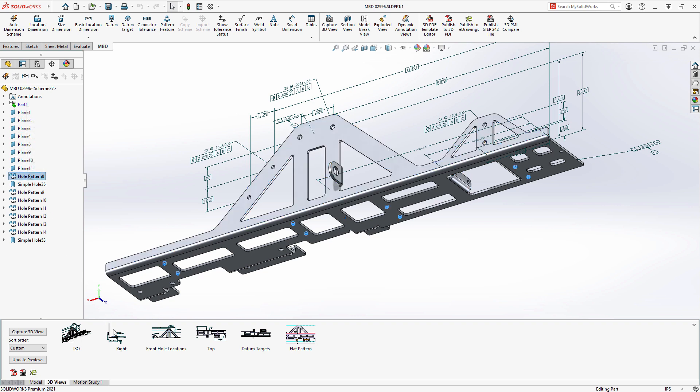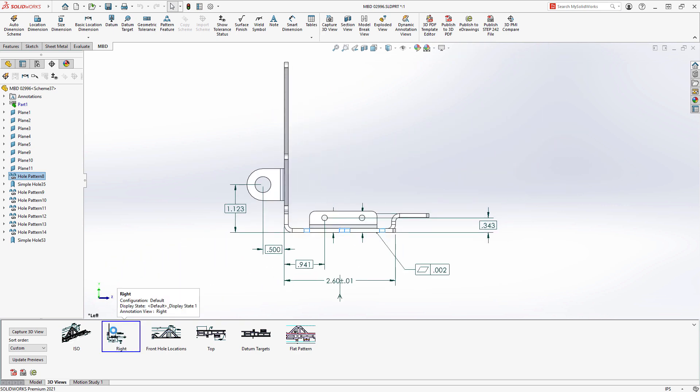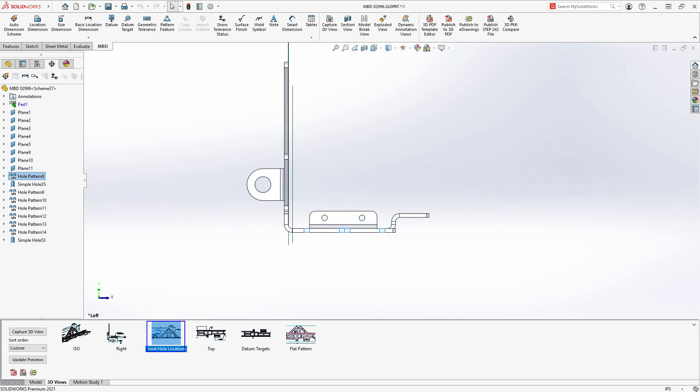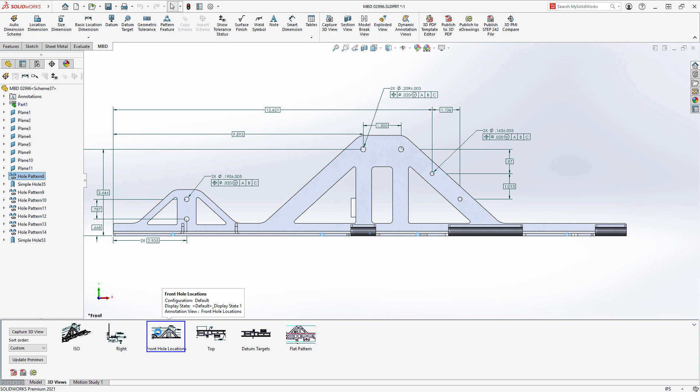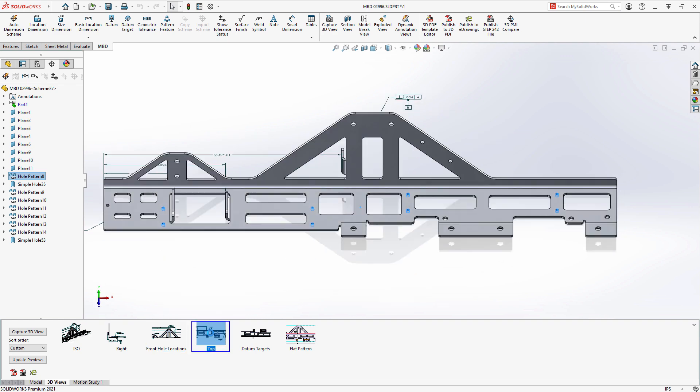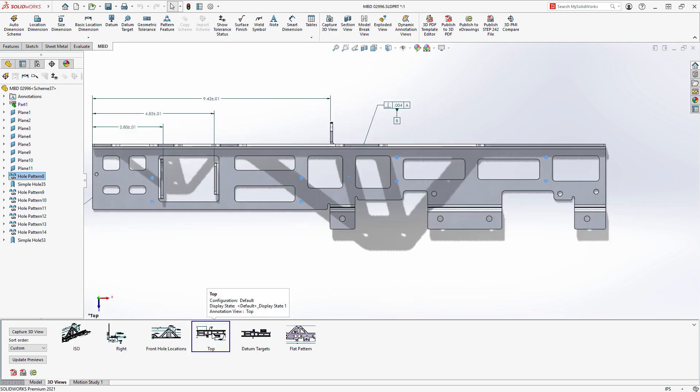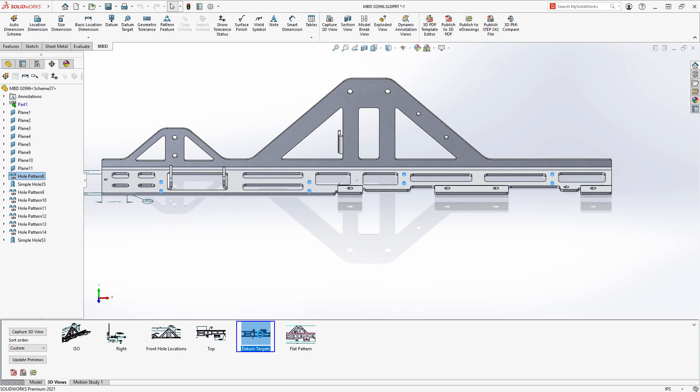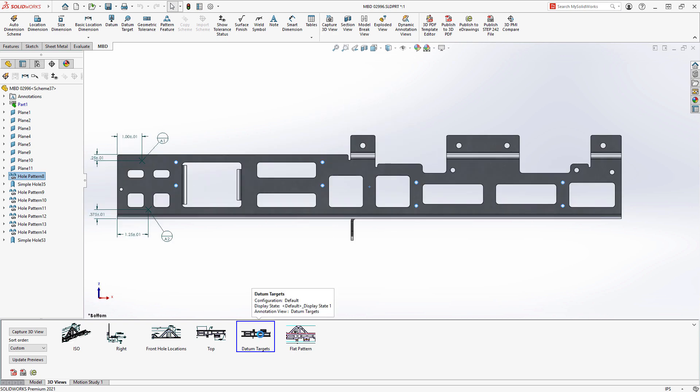3D views provide an easy way to organize information for individual manufacturing operations, capturing model orientation and display of relevant PMI data, removing ambiguity and making it easy to understand.